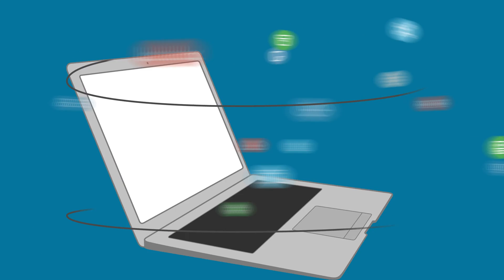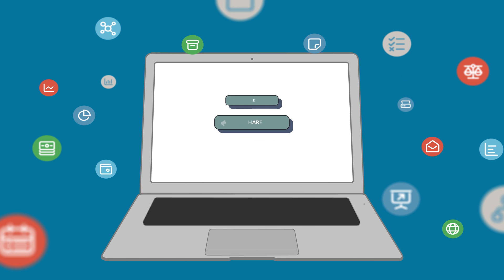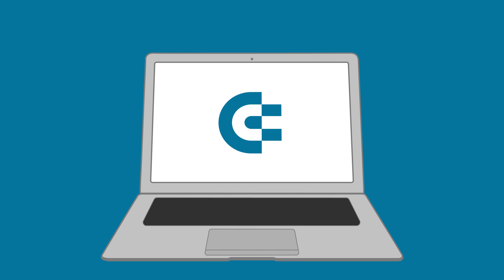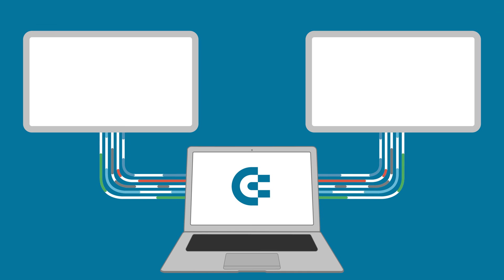If you enjoyed this video, please give us a like, share the video with others, and subscribe to our channel so you never miss a thing. Thanks for watching and see you in the next video.